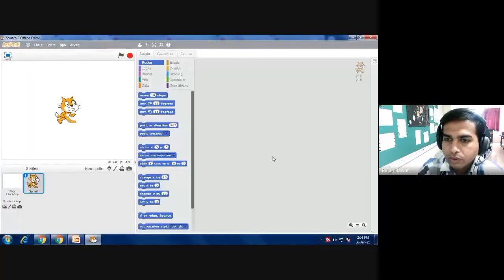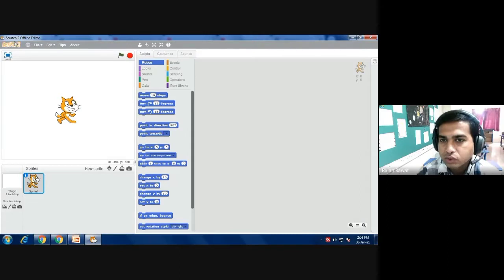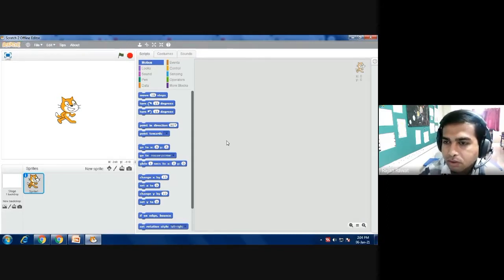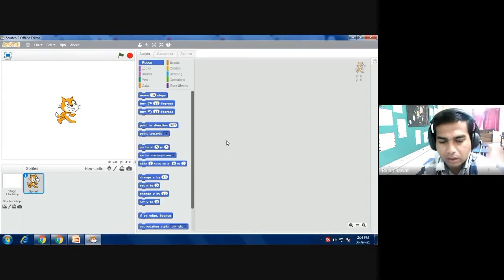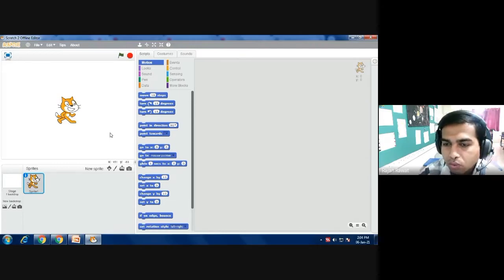Hello students, today we are going to understand this new software which is in our syllabus. This software's name is Scratch 2 Offline Editor. This software will allow us to perform different animations, and we can also do some kind of artwork in this software. The name of the software is Scratch 2.